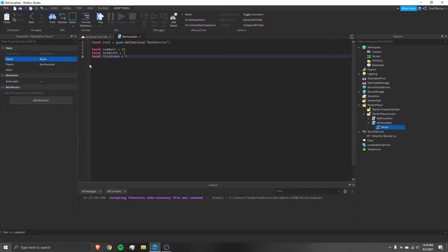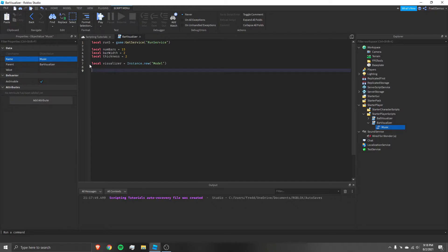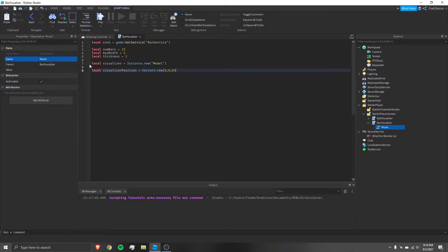The next thing we want to do is create a model to store all of these parts in: `local visualizer = Instance.new('Model')`. Then I want to define a position for this visualizer — where do I want it to be located? `local visualizerPosition = Vector3.new(0, 0, 0)`. I'm going to put this visualizer in the center of the map at the origin.